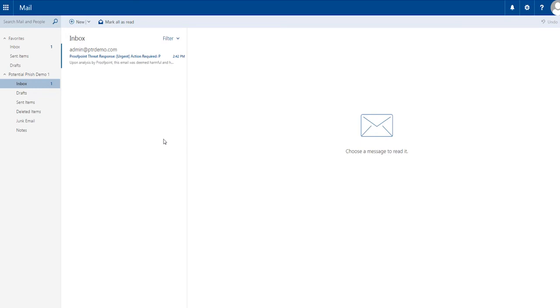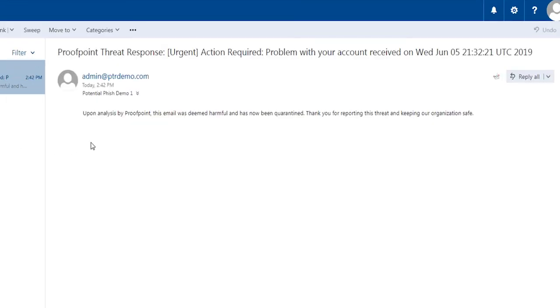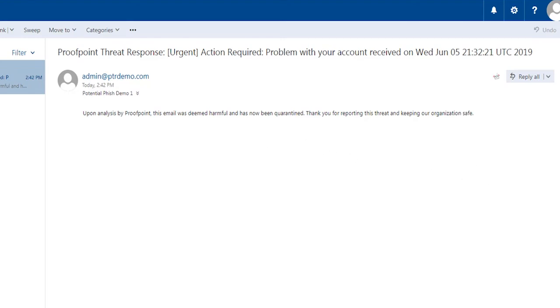The end-user will also receive feedback on that message closing the loop, whether the message was indeed malicious or even if the message was scored as bulk or low risk. The end-user gets the reinforcement they need to continue to report these suspicious messages.